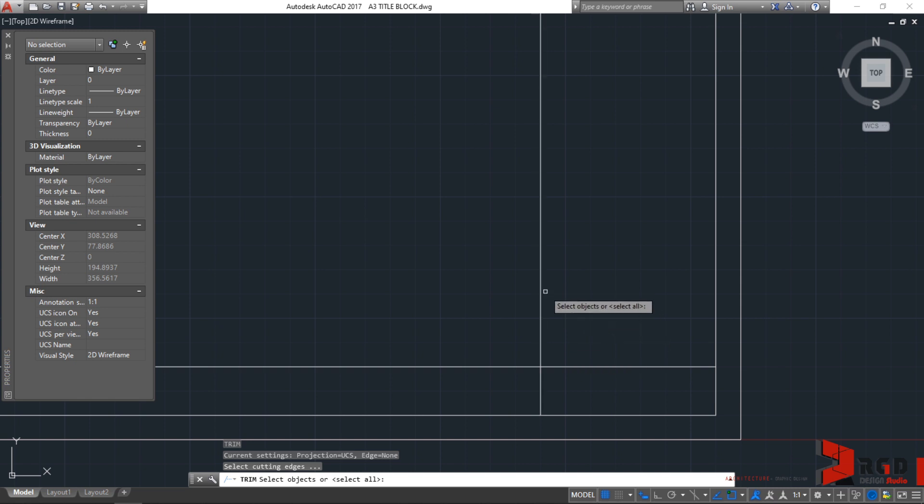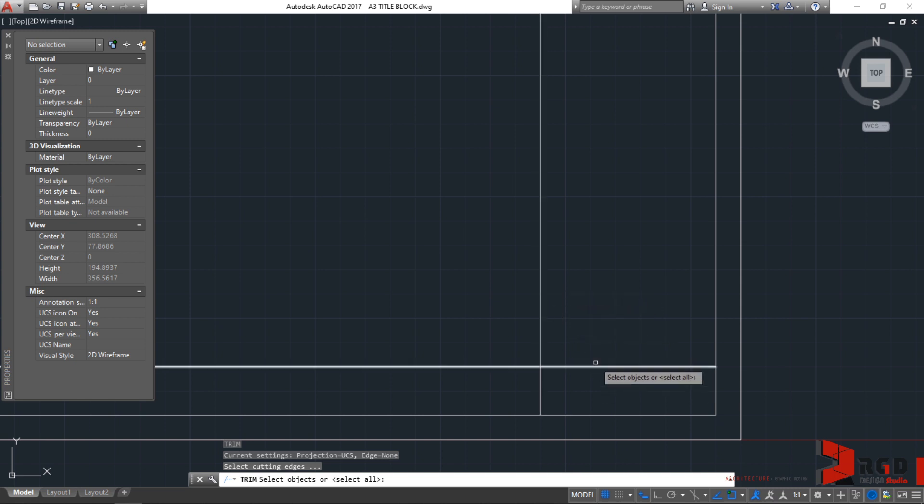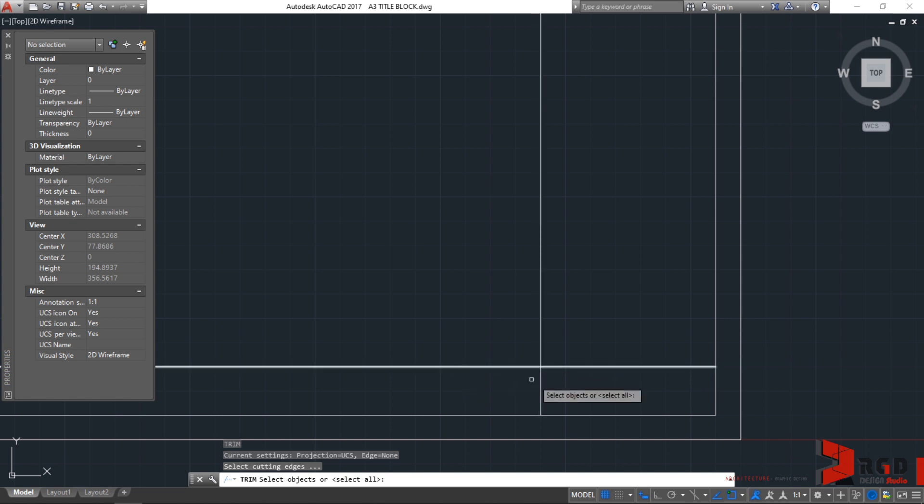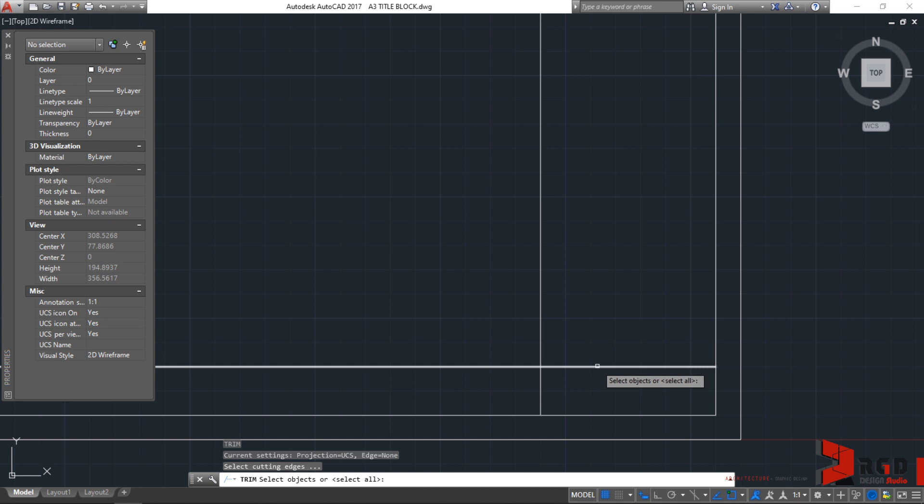I want this to be trimmed. So, I need this as my cutting edge and I want this to be trimmed and I need this to be my cutting edge. I'll select this first as my cutting edge just to demonstrate the trim command and then enter.